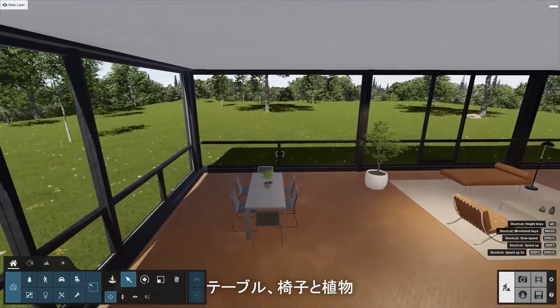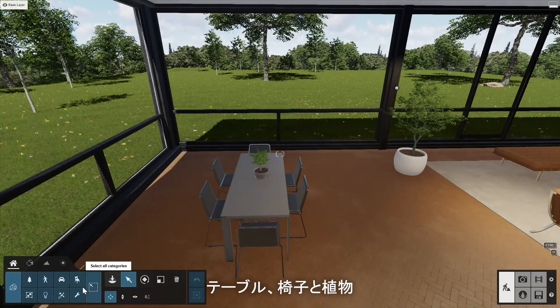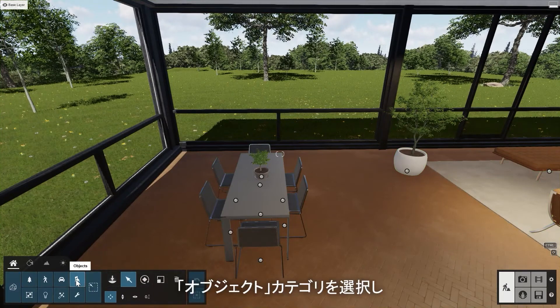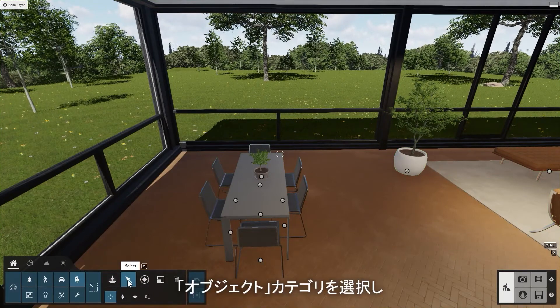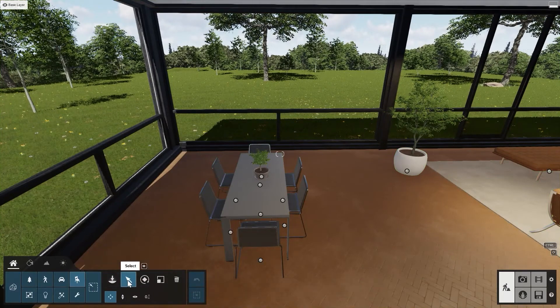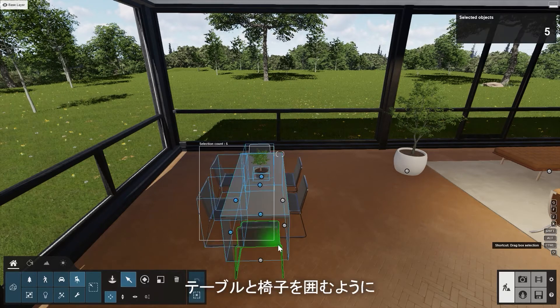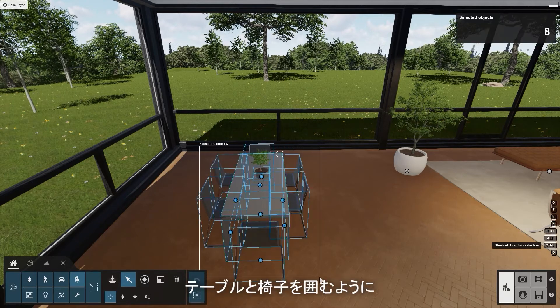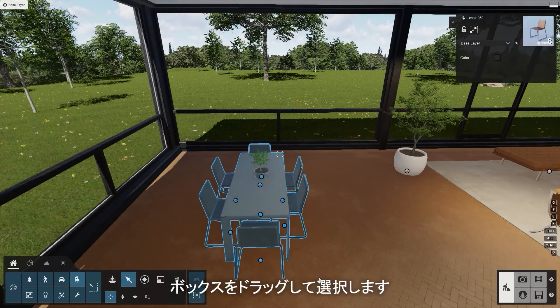Let's make a group of the Table, Chairs, and Plant. Select the Objects category and click on Select. Press the Ctrl key and drag a box around the table and chairs to select them.